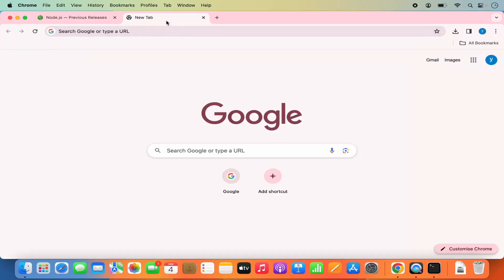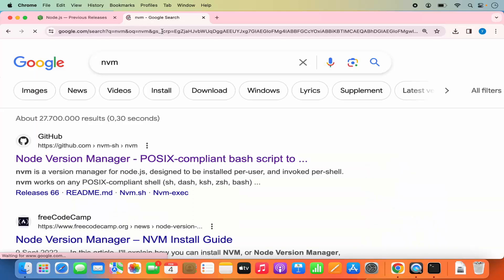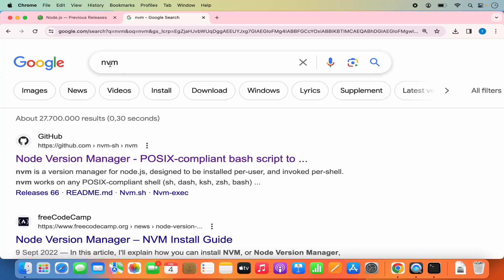Open a new tab and search for NVM. NVM is a Node Version Manager which allows you to install different versions of Node and easily switch between them. When you search for NVM, the first link will be from github.com/nvm — that's the GitHub project from where we'll install NVM.